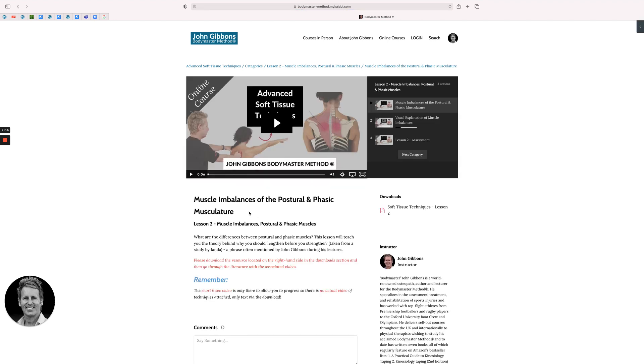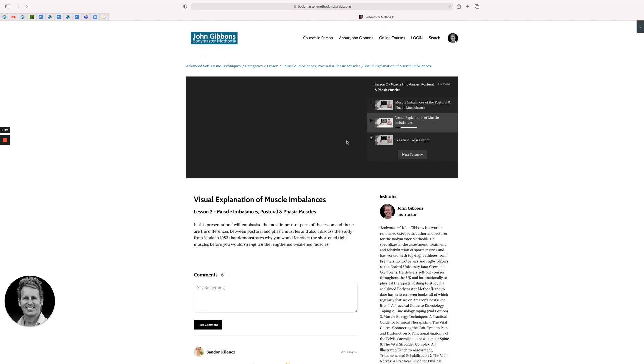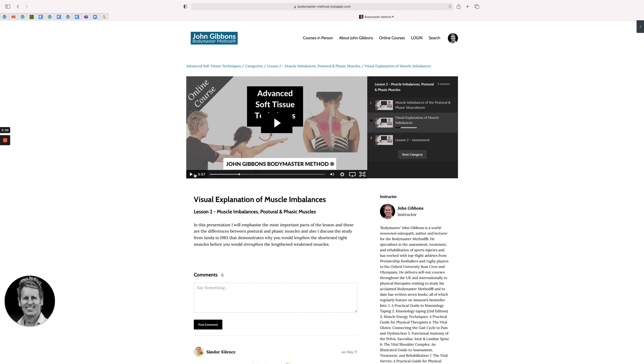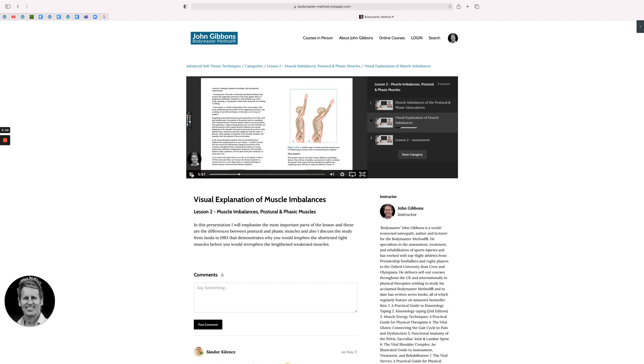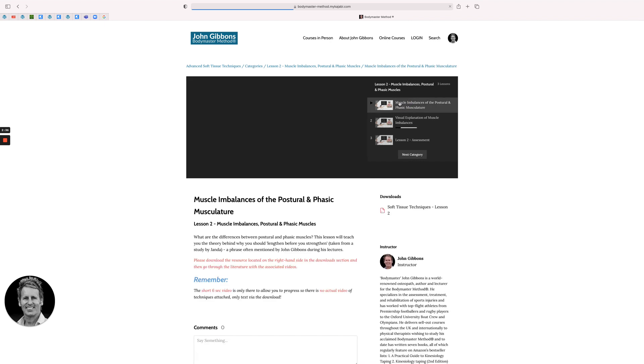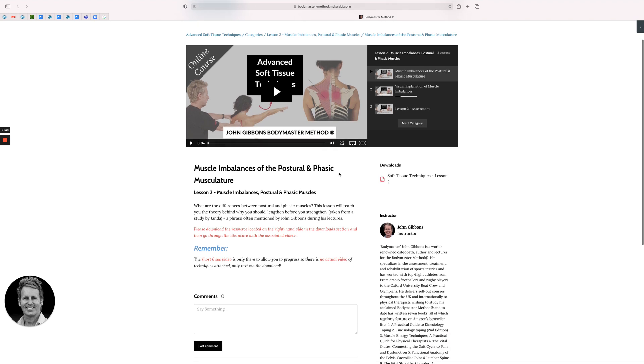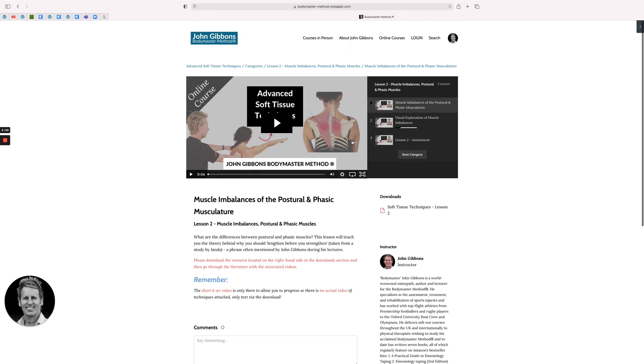So then the next one will be muscle imbalances of the postural and phasic muscles. There is a video to antagonistic muscles explaining the PDF. Each section has PDFs that you can actually download. If I go to the first lesson on muscle imbalance, you can see here there is a soft tissue technique lesson that you can download, and that's the same for all of them.